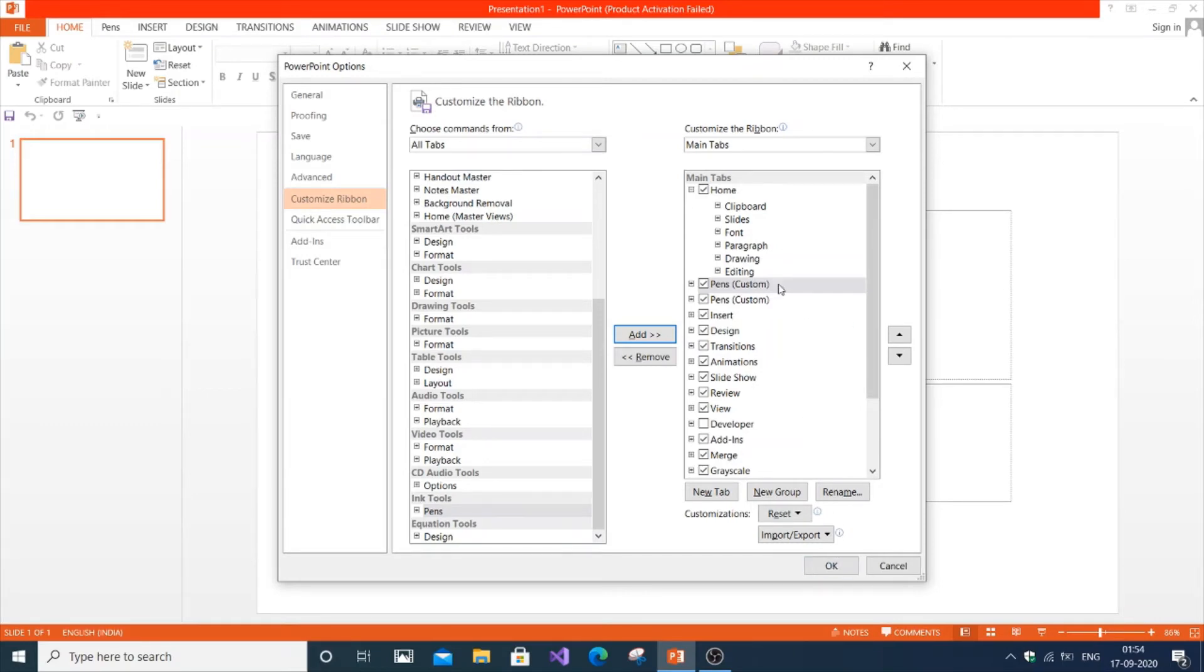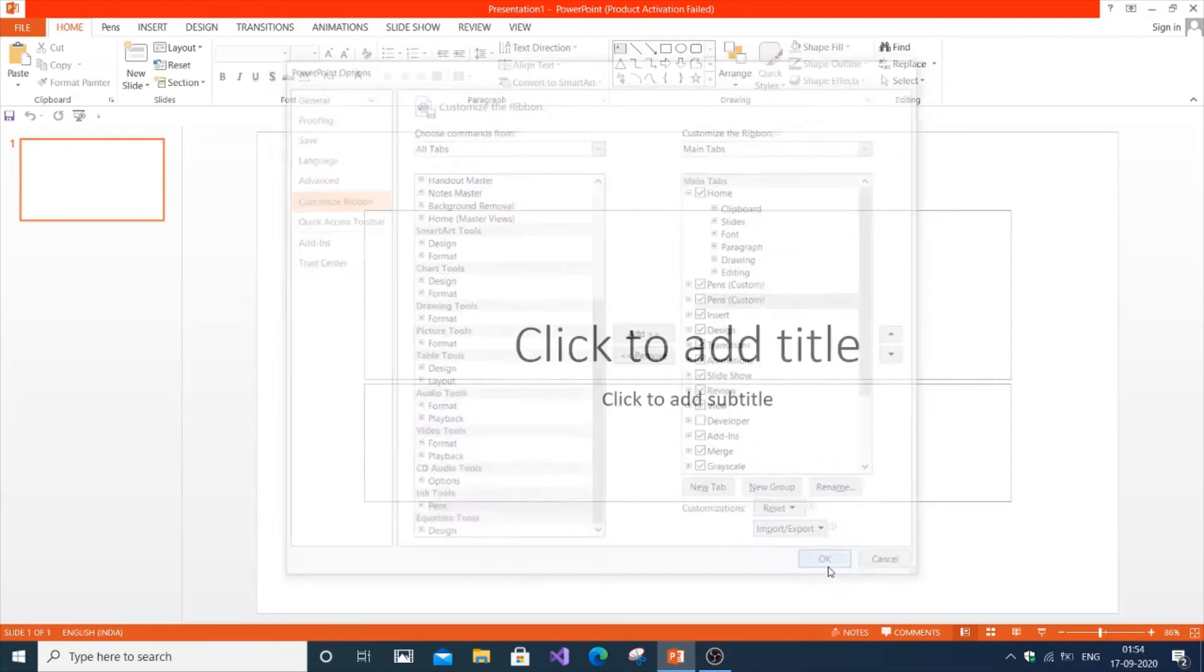I already have pens added over here. This is the second time I'm adding it. Just click OK.